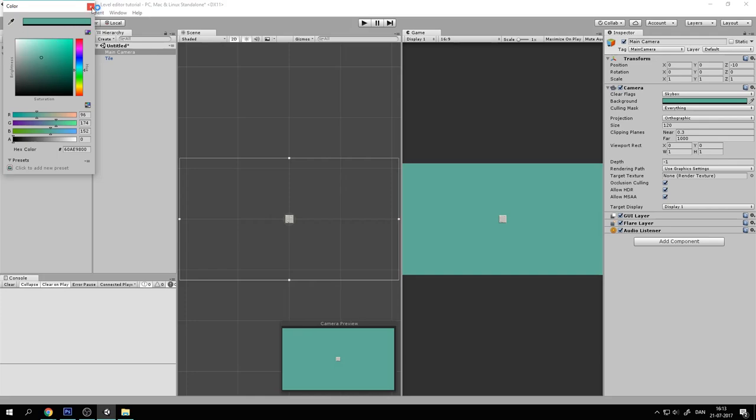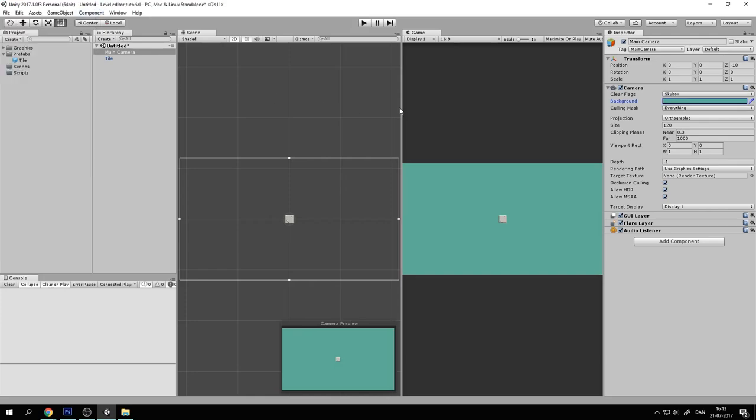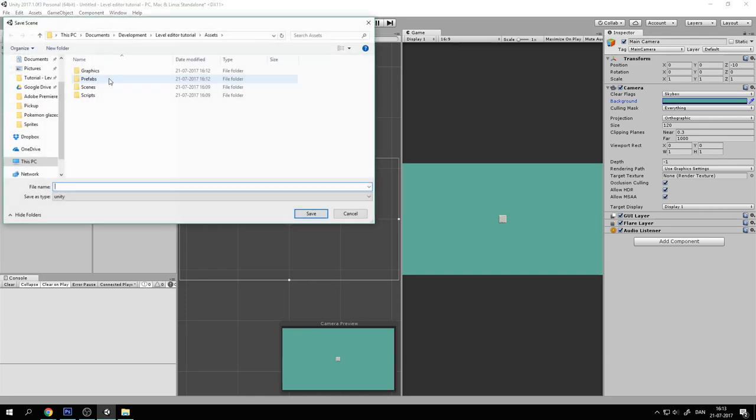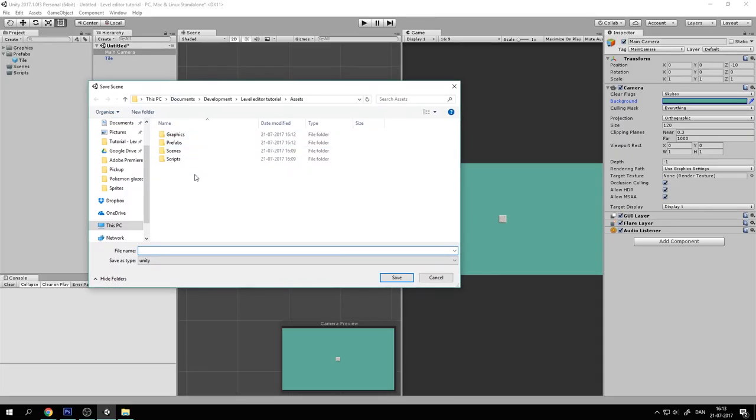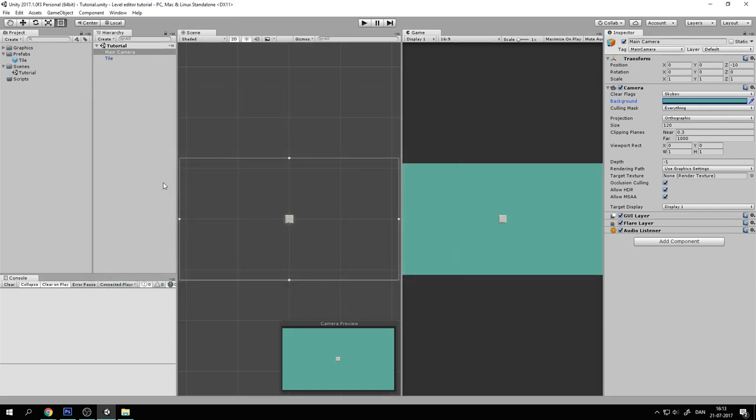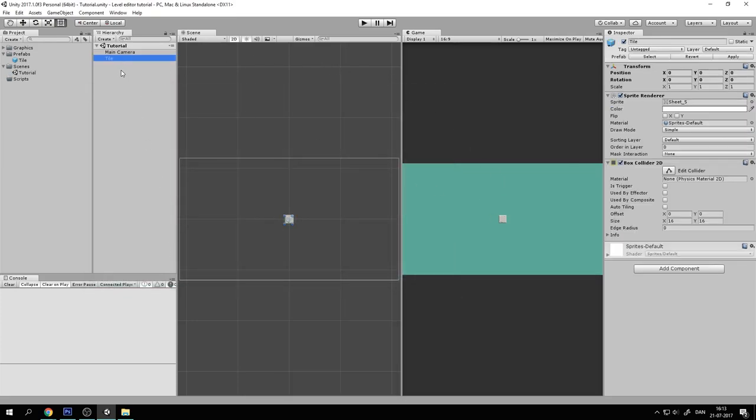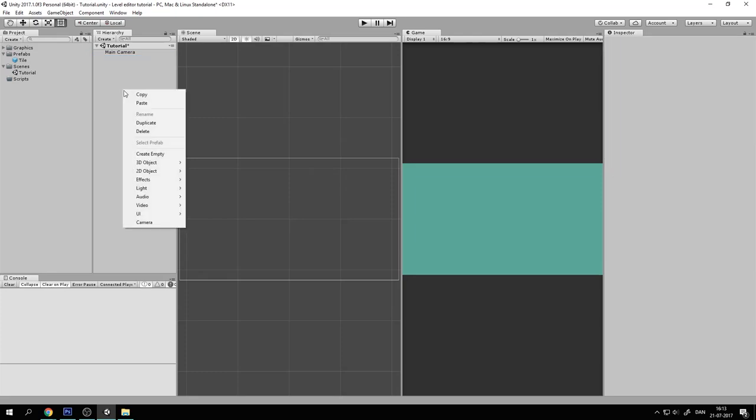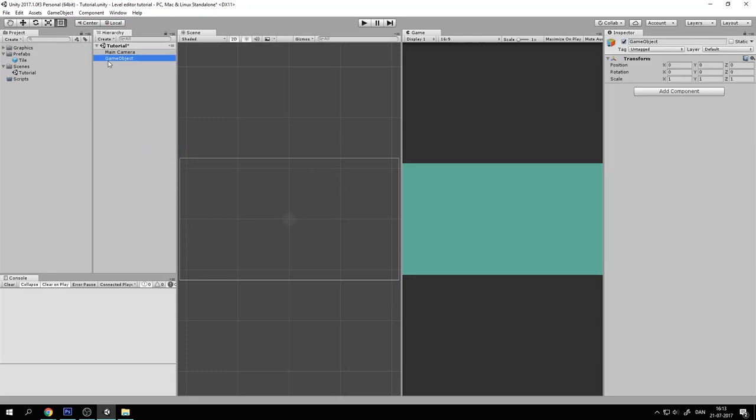So let's set the background to something that's more pleasing. Maybe something like that. Now let's save the scene. And let's call this Tutorial. You can call it whatever you want. And now we have this set up. So let's remove the tile and create an empty game object and call this Level Gen.